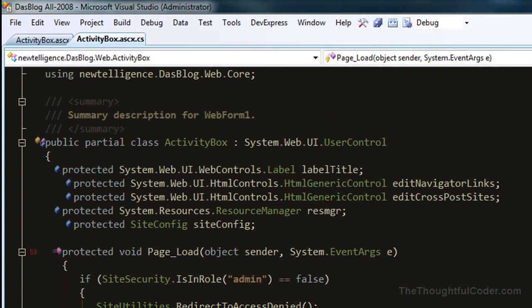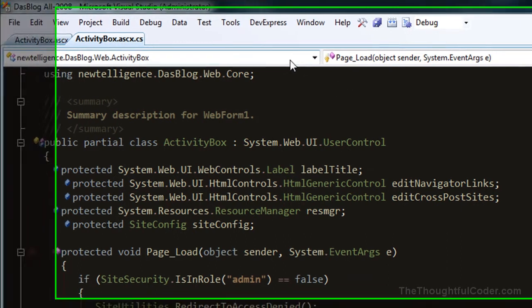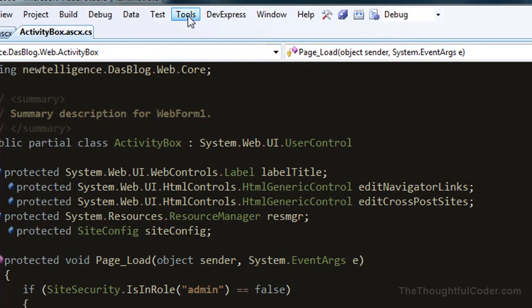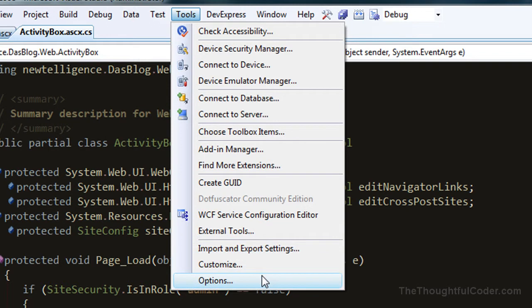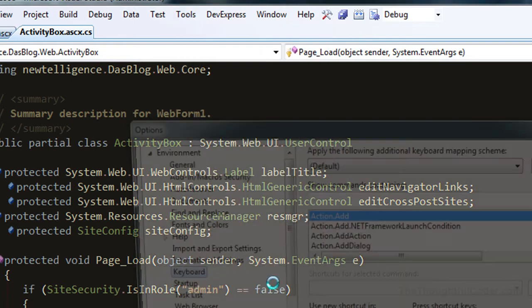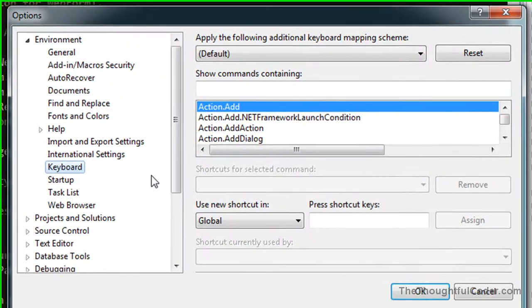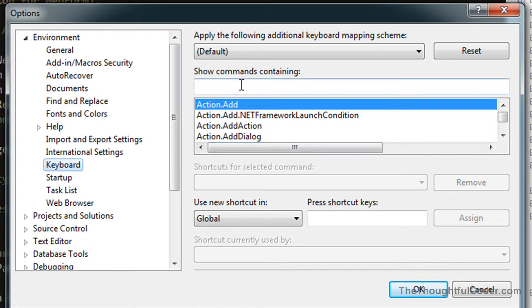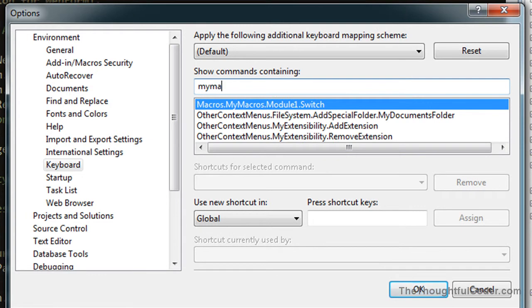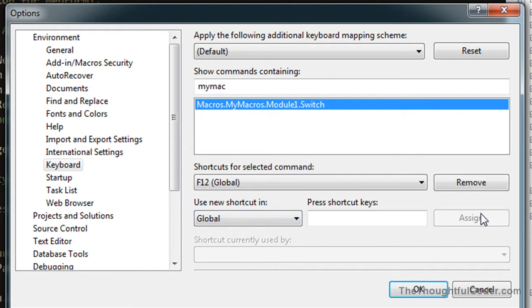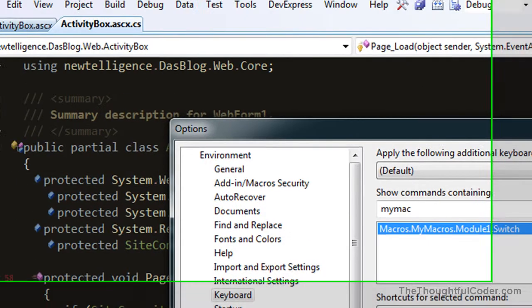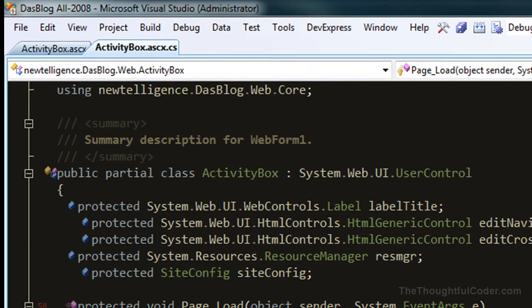Then what you want to do is bind it to a key, and I always bind it to F12. On the keyboard, search for my macros, and you can see it right here. I'm going to press F12 and assign it. So now F12 is bound to that macro.